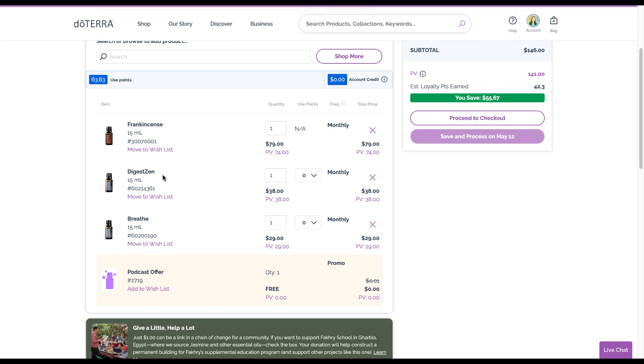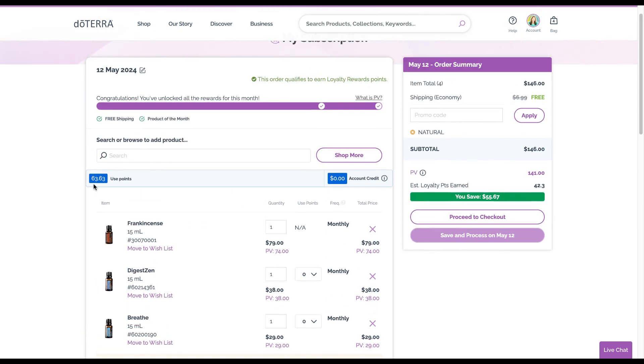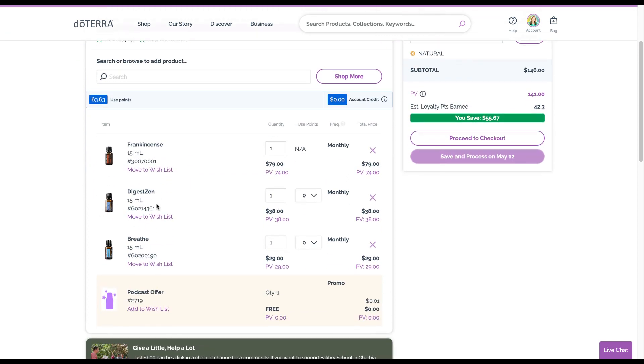When you want to redeem products, I have 63 points that I could actually get some of these products for free. It gives me this dropdown if I'm able to, so I could say yeah I want to get that one for free or this one for free. That's how you order.